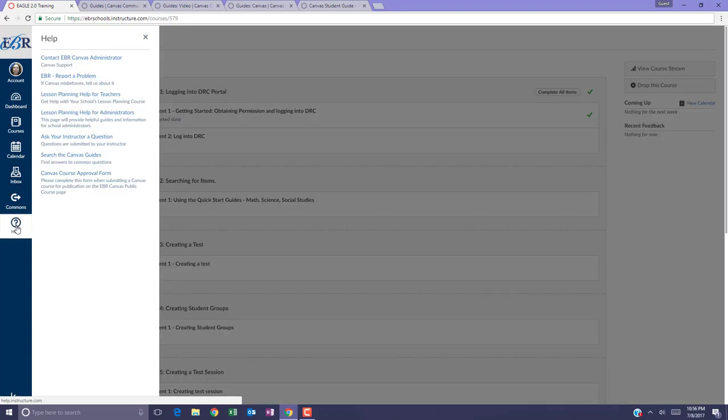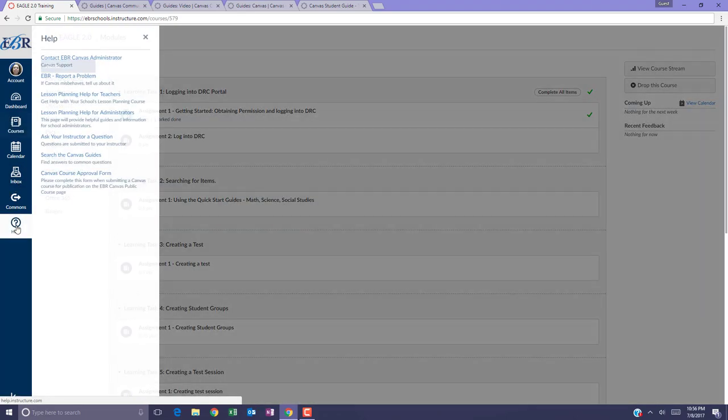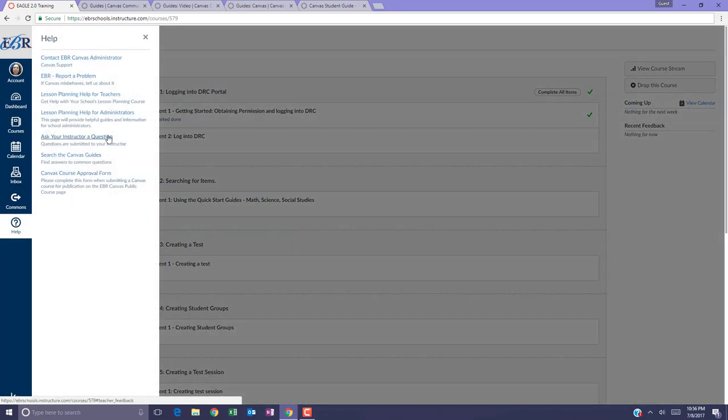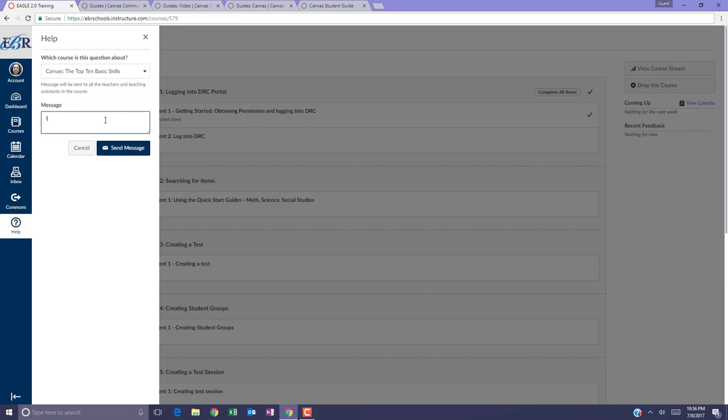Go to the help button and ask your instructor a question. Select the course that you would like to unenroll from and send a message to the instructor.